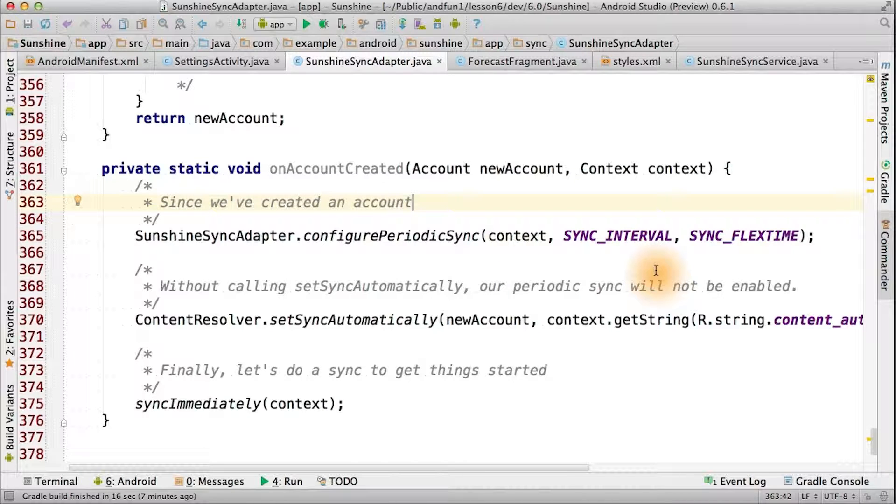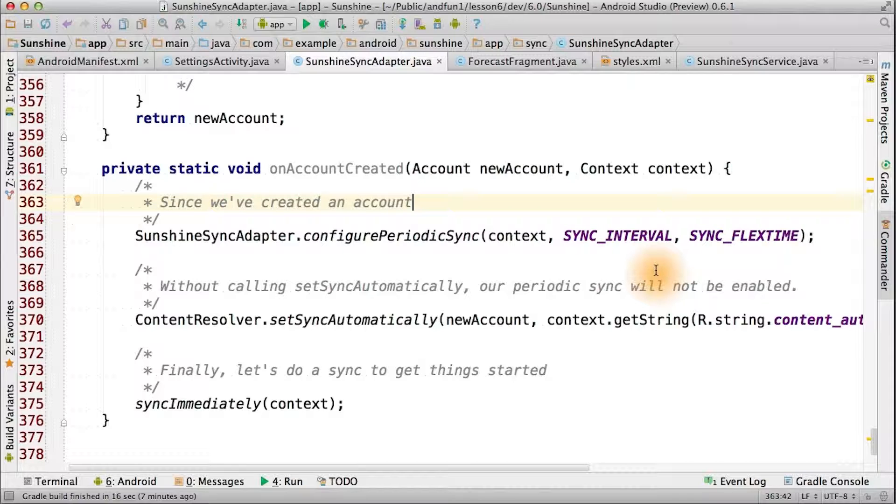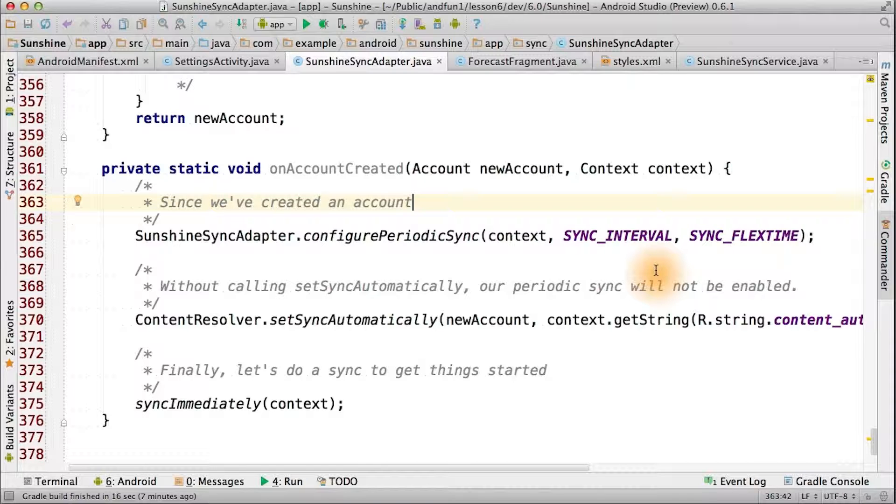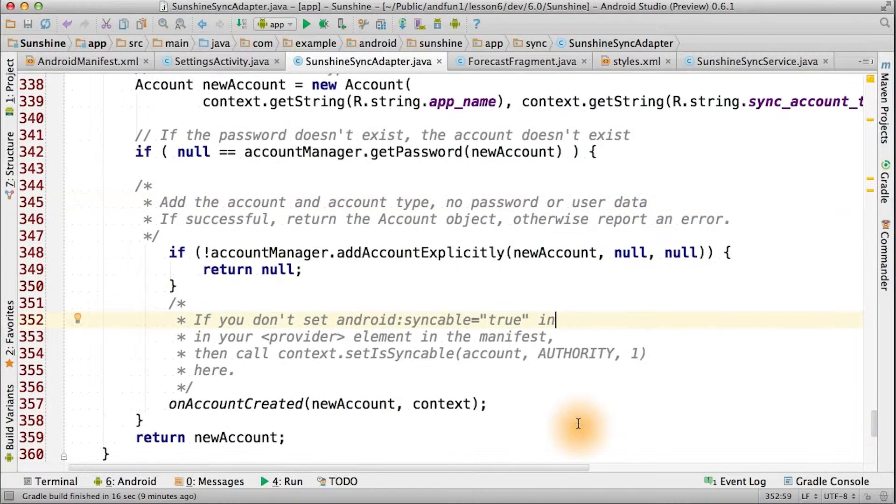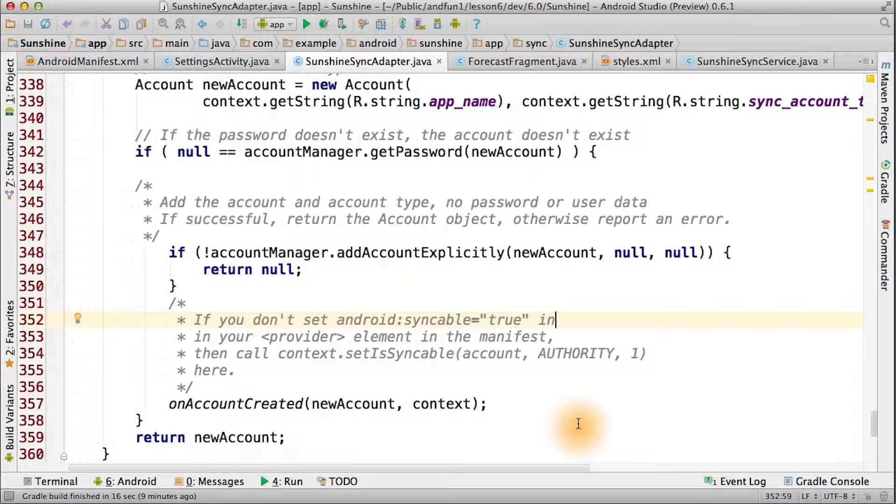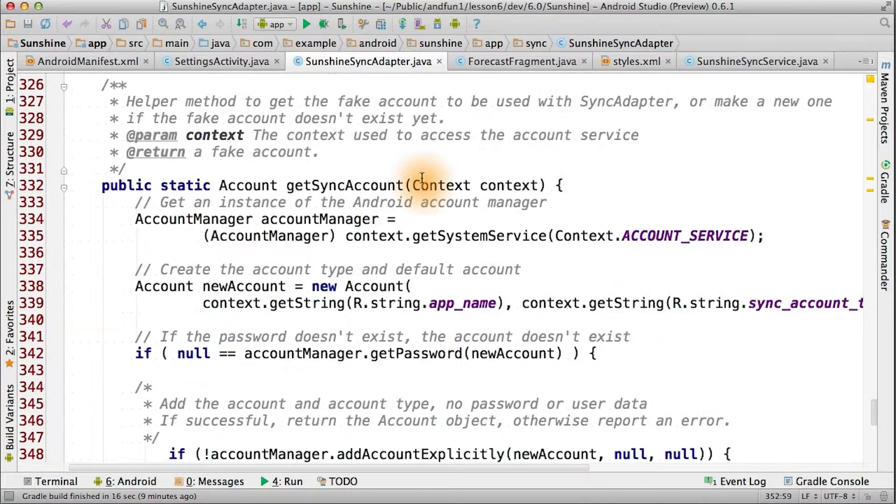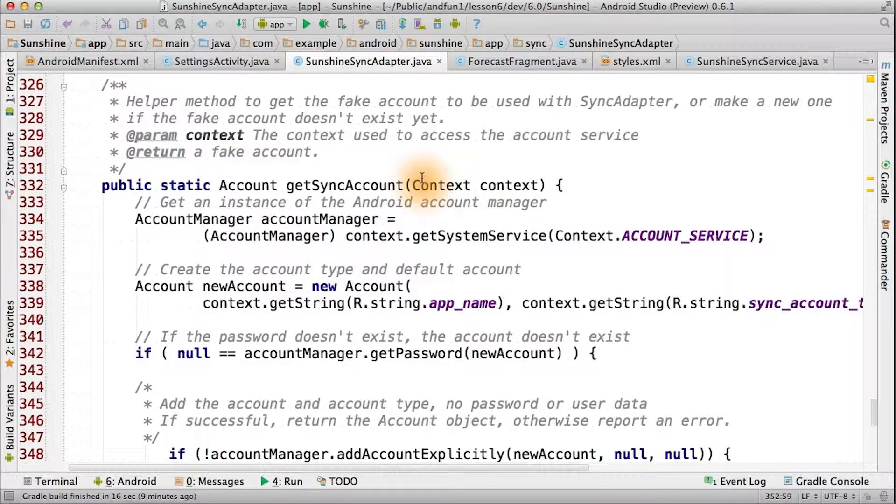Set sync automatically, without which our periodic sync will not be enabled. Since we're just starting off, let's do an immediate sync. Then we can call it from a strategic place and get sync account.